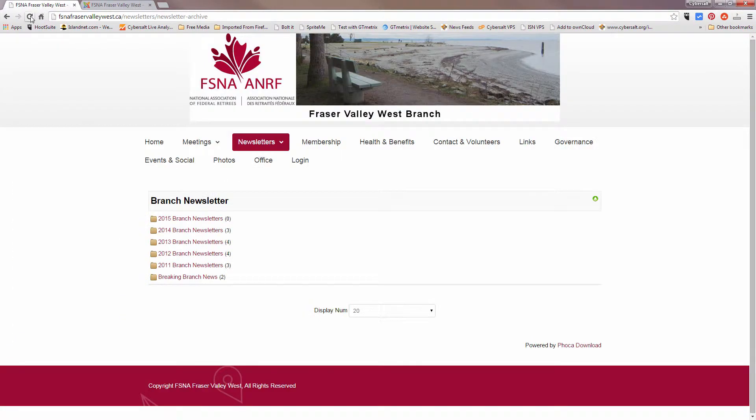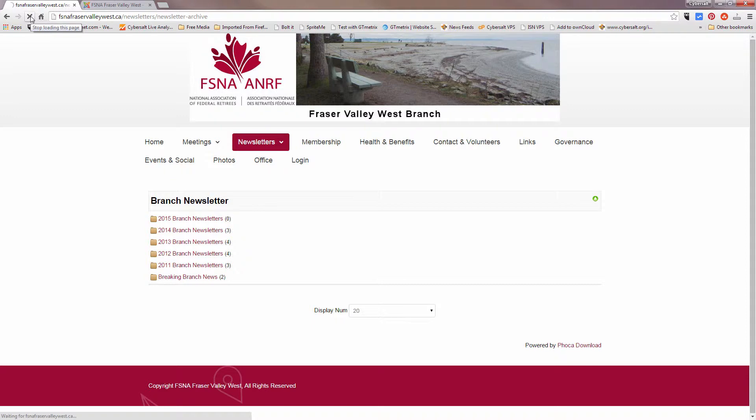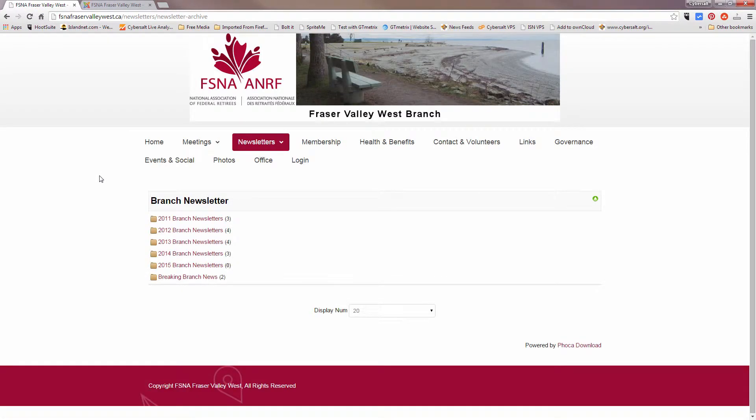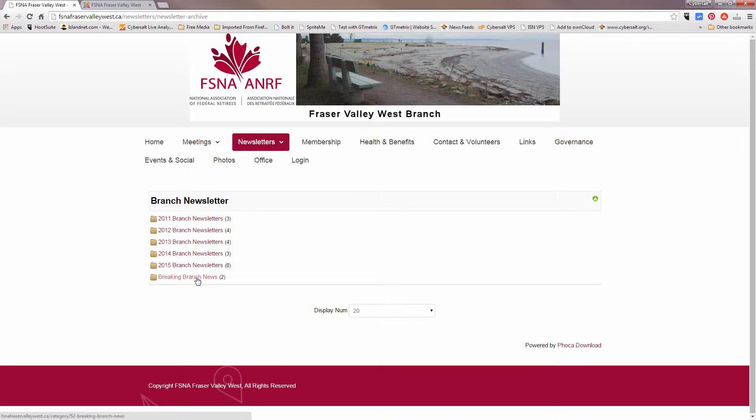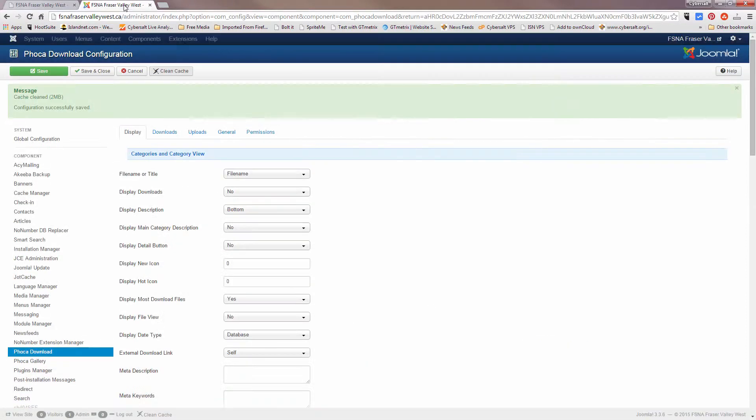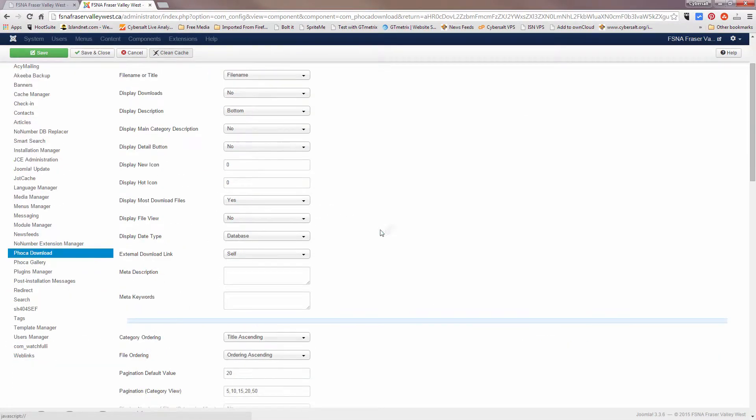We'll go save this for title ascending. We will clean the cache, go back to the home page, refresh, and we will see that the order has been switched to drumroll 2011, 12, 13, 14, 15, breaking branch news.